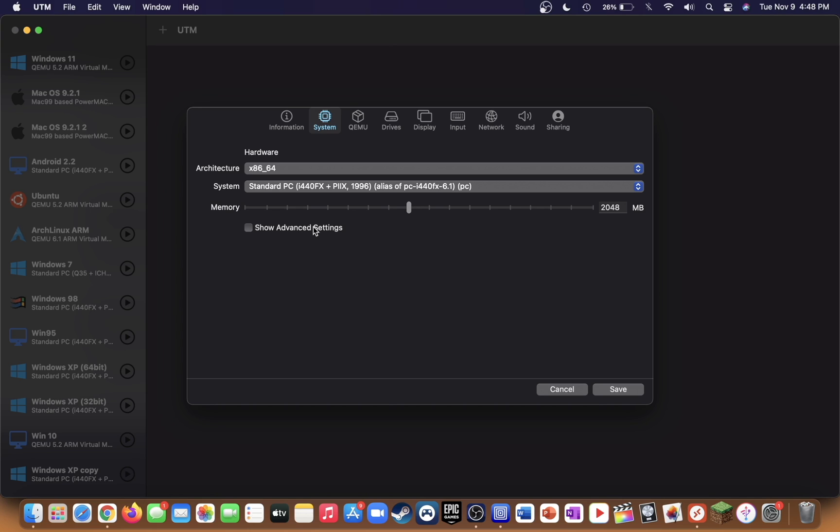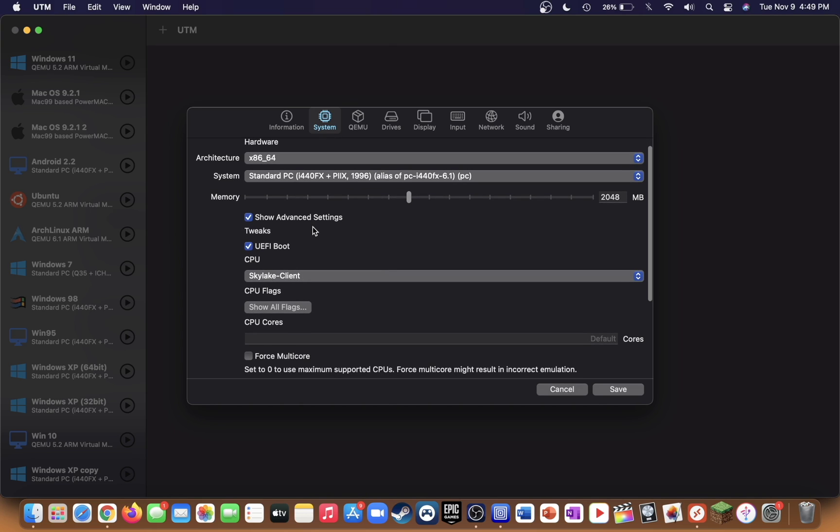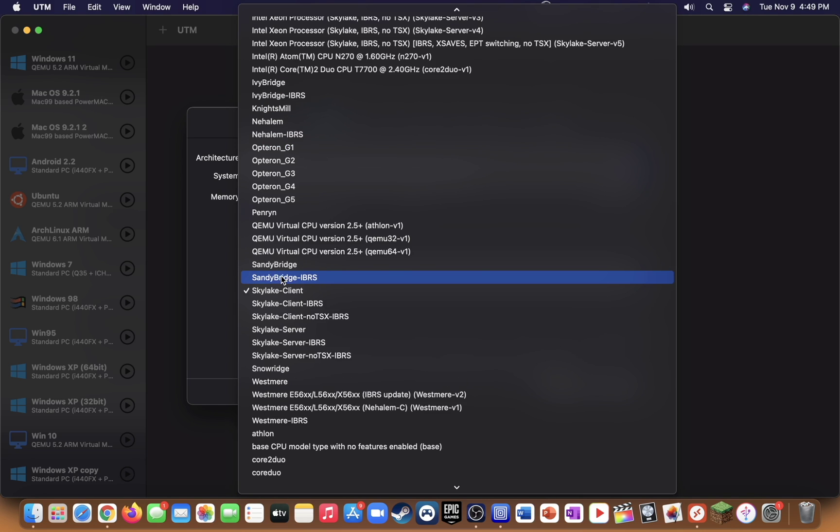Click on show advanced settings, uncheck UEFI boot, and for the CPU select default.